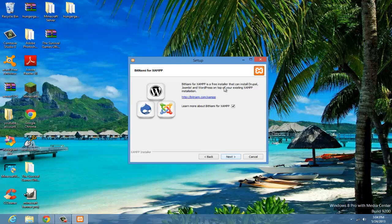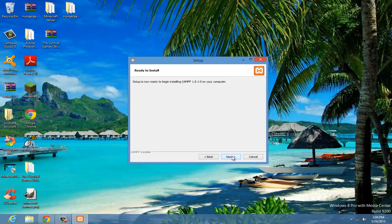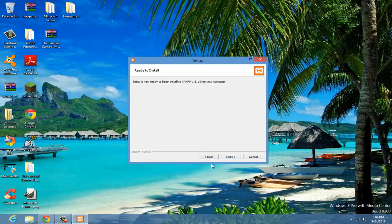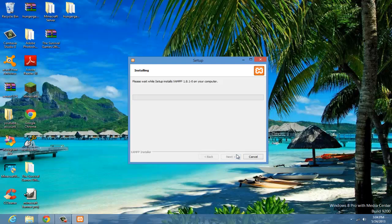I can hit next. Alright, so here it is, it's going to install.